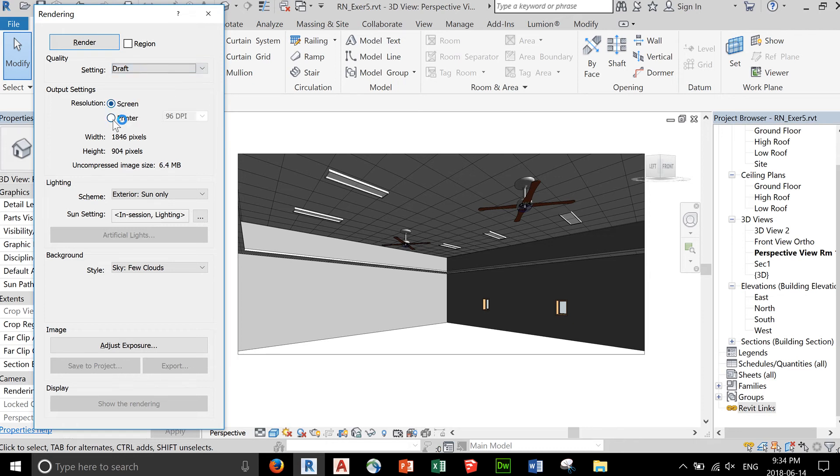You render to the screen. You can render to a printer. The size in pixels is the size of your crop box.